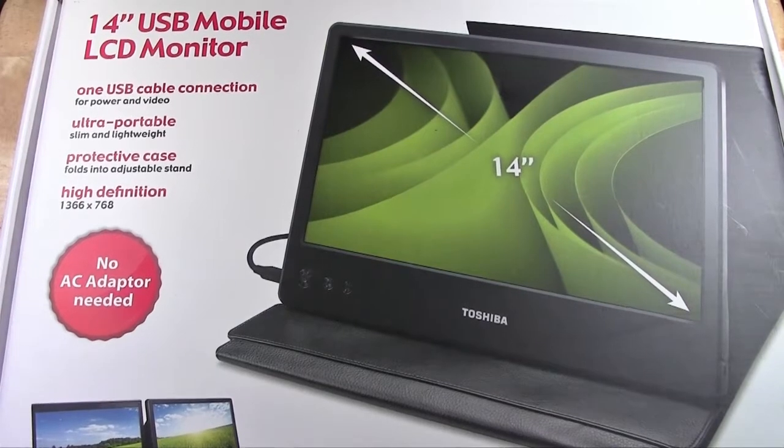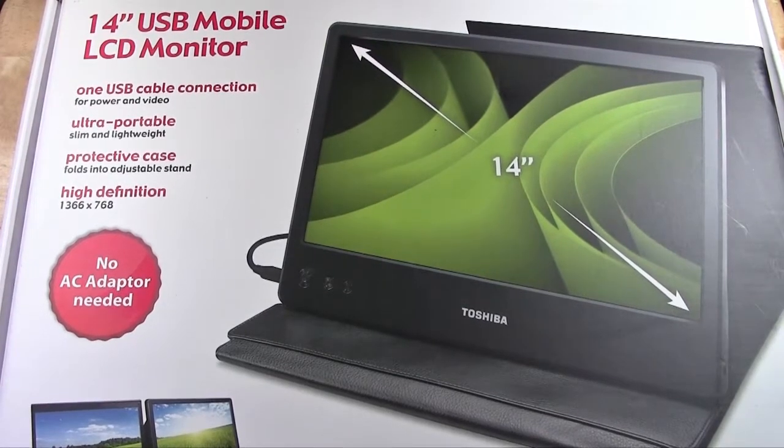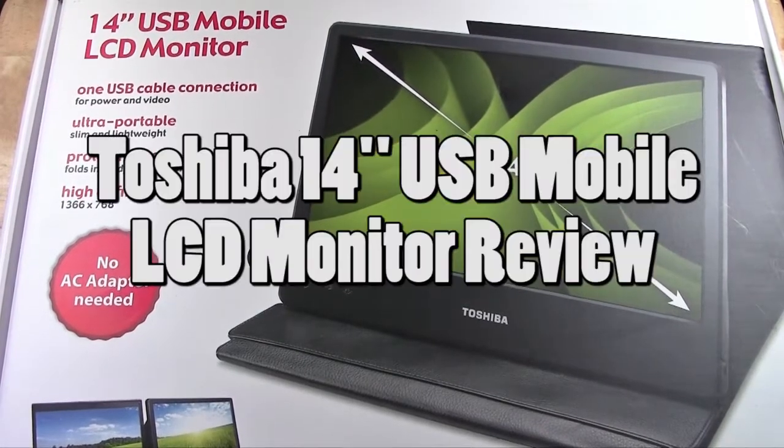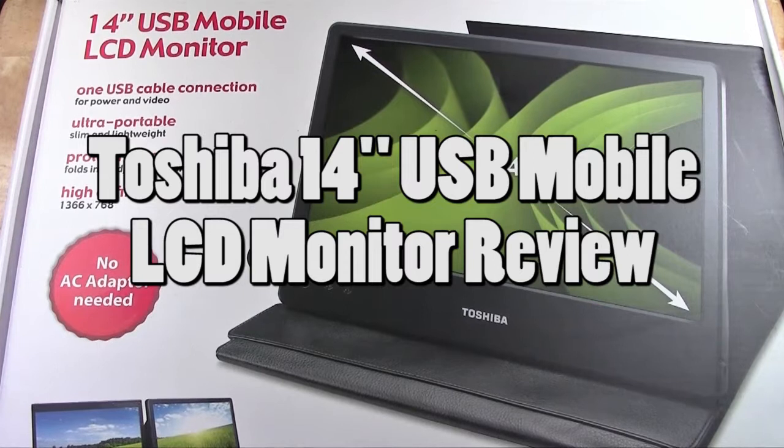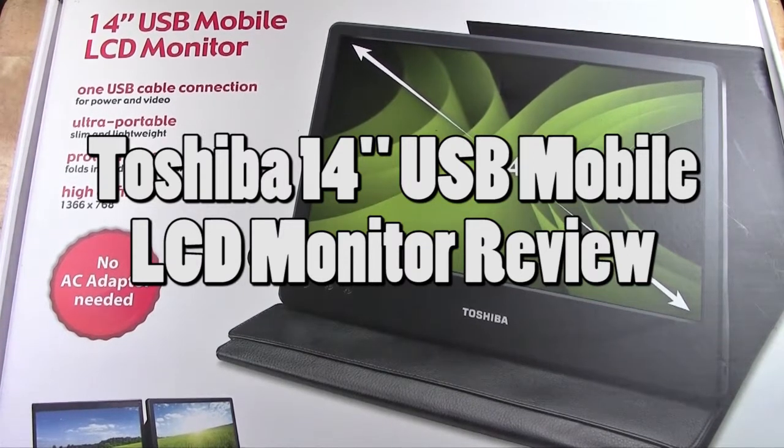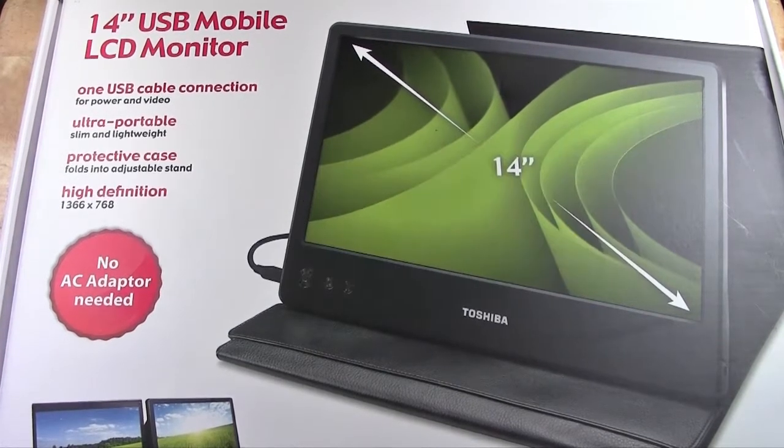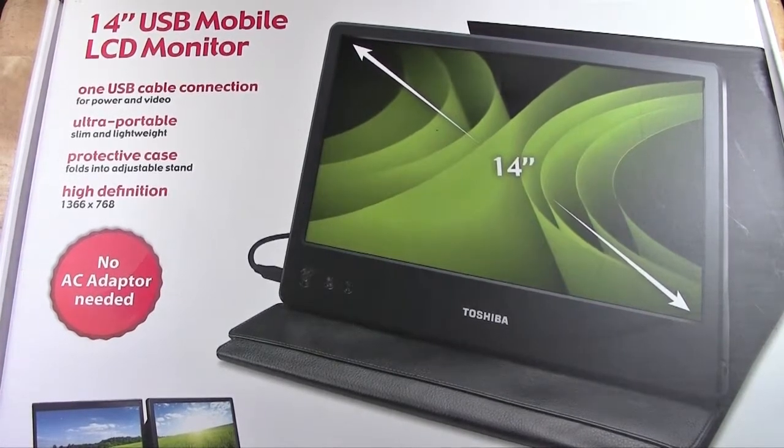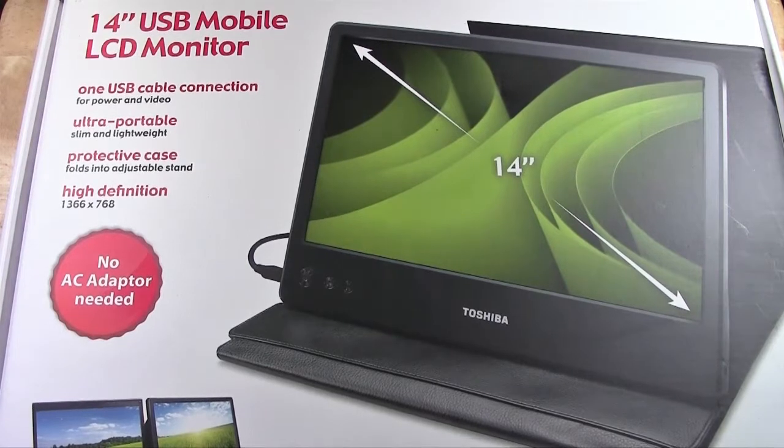How's it going out there? Welcome from H2 Tech Video. Today I want to show you the Toshiba 14 inch USB mobile LCD monitor. This is going to be an unboxing slash review.